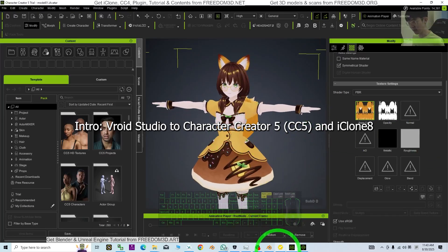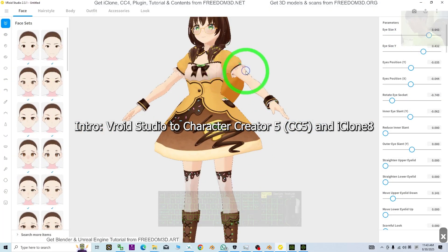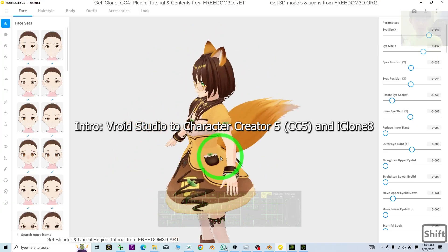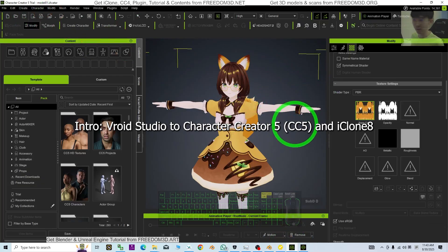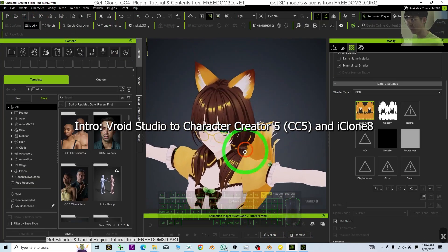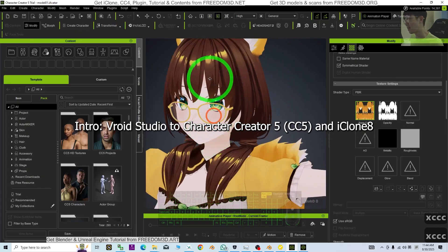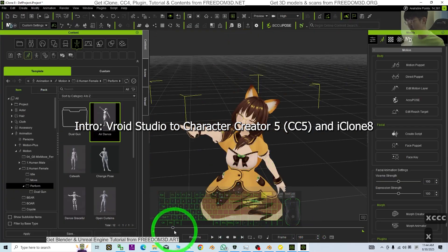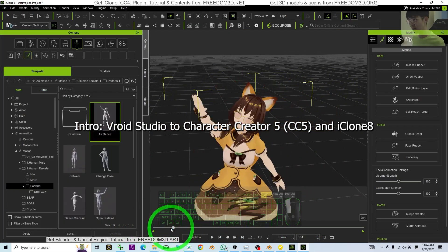Hey guys, my name is Freedom. Today I'm going to show you how to import any of your VRoid Studio cartoon 3D avatar — the manga avatar — into CC5, the Character Creator 5. At the same time, make everything available for eye blink, viseme, facial expression animation, and everything will be ready for iClone 8 3D animation as well.